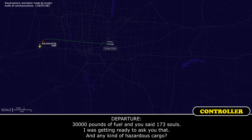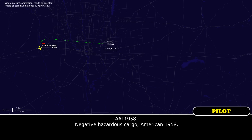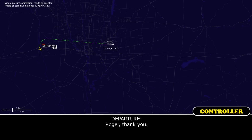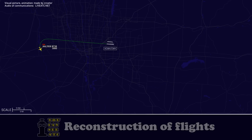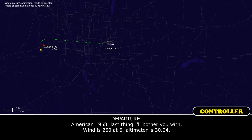30,000 pounds of fuel and 173 souls on board — we're going to note that. Any kind of hazardous cargo? Negative hazardous cargo, American 1958. All right, thank you. Last thing — winds 260 at 6, altimeter 30.04.